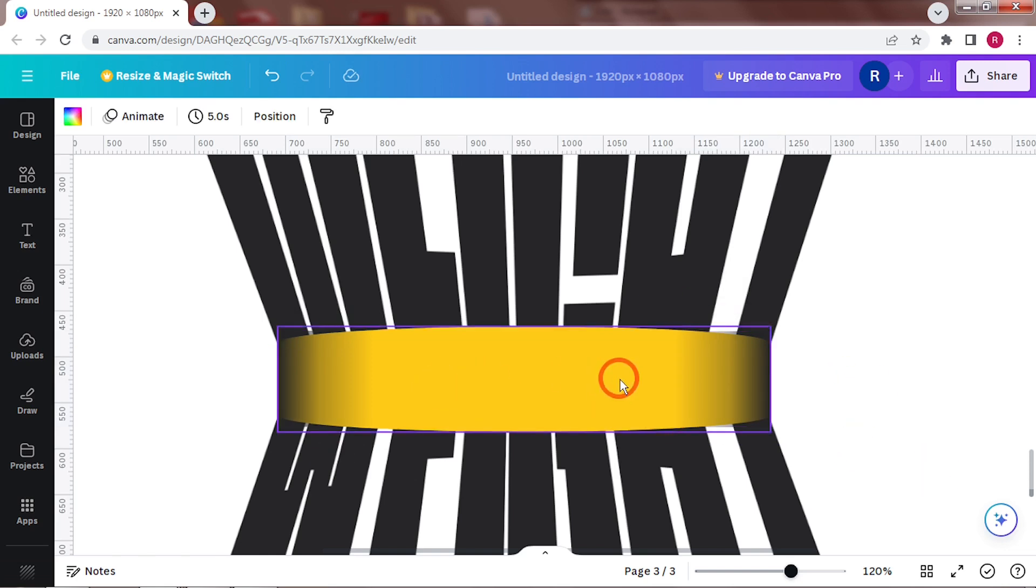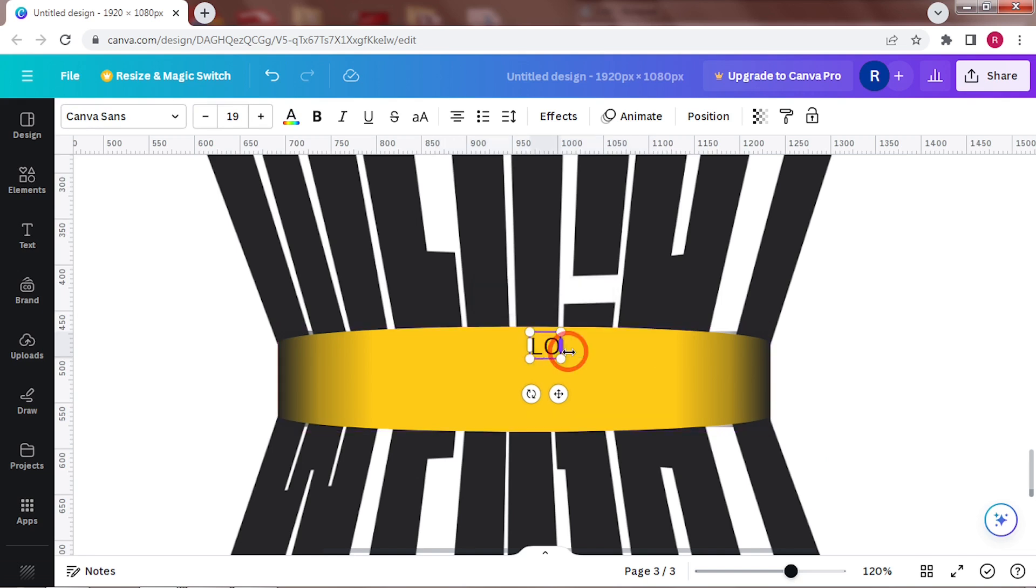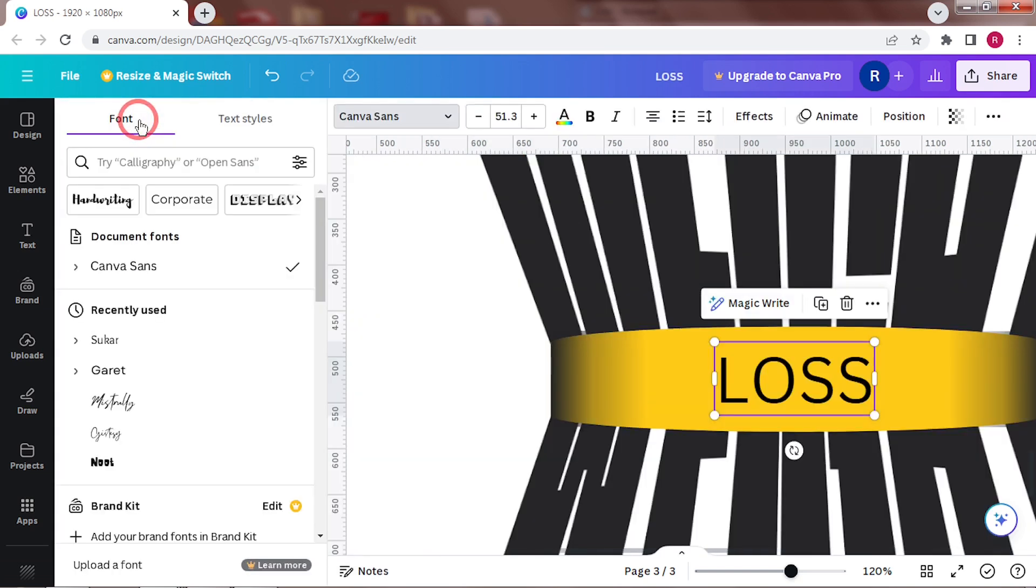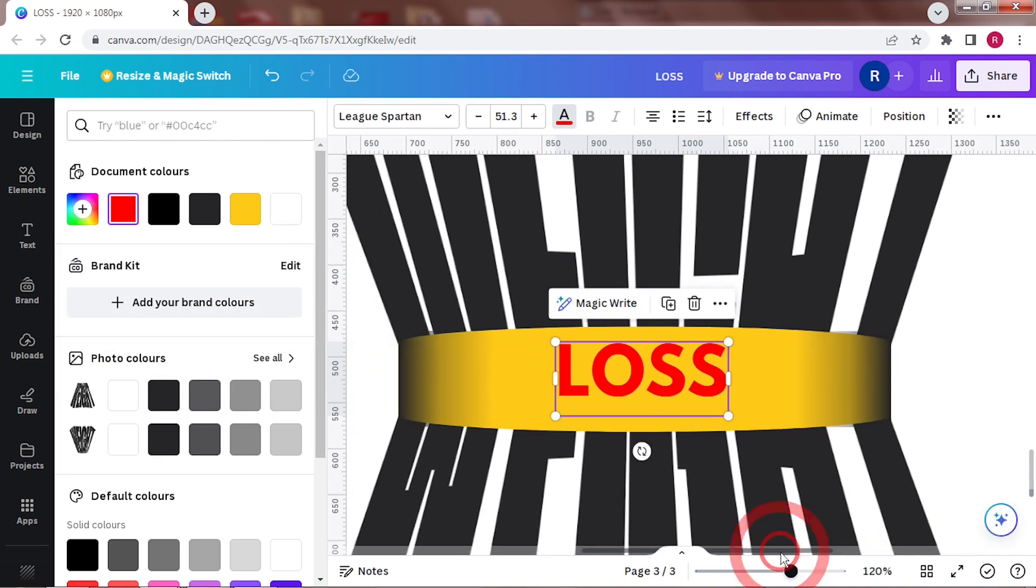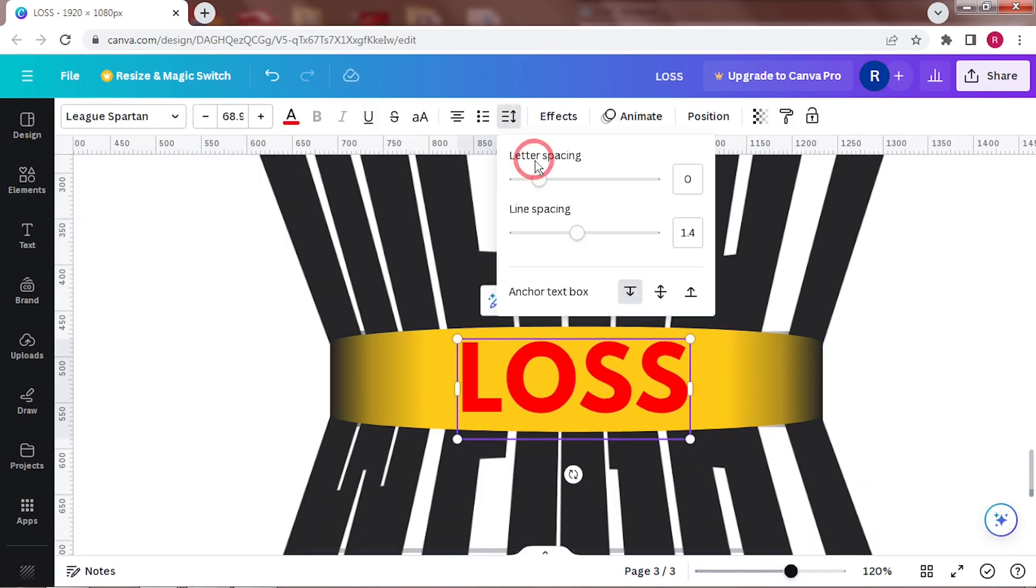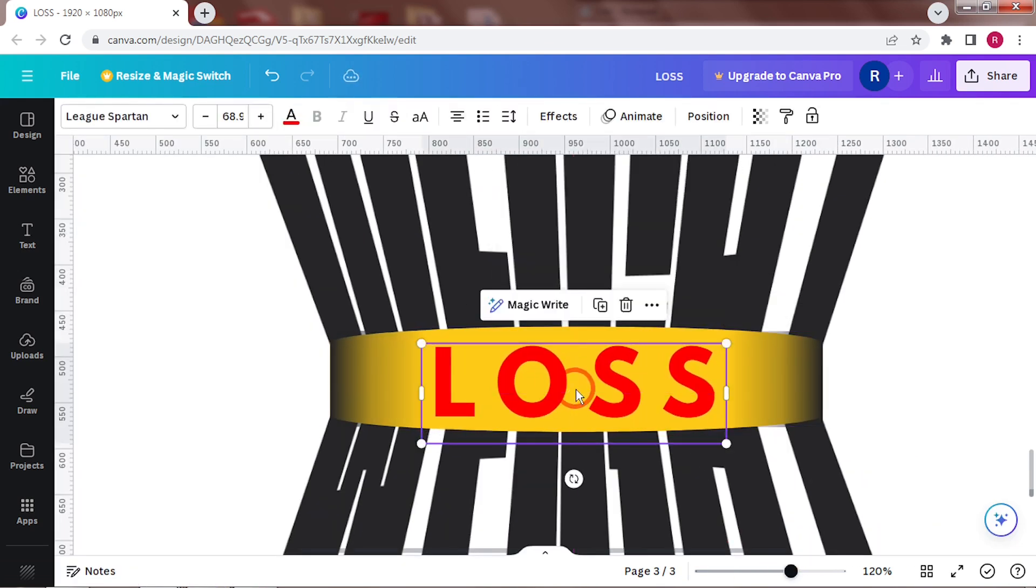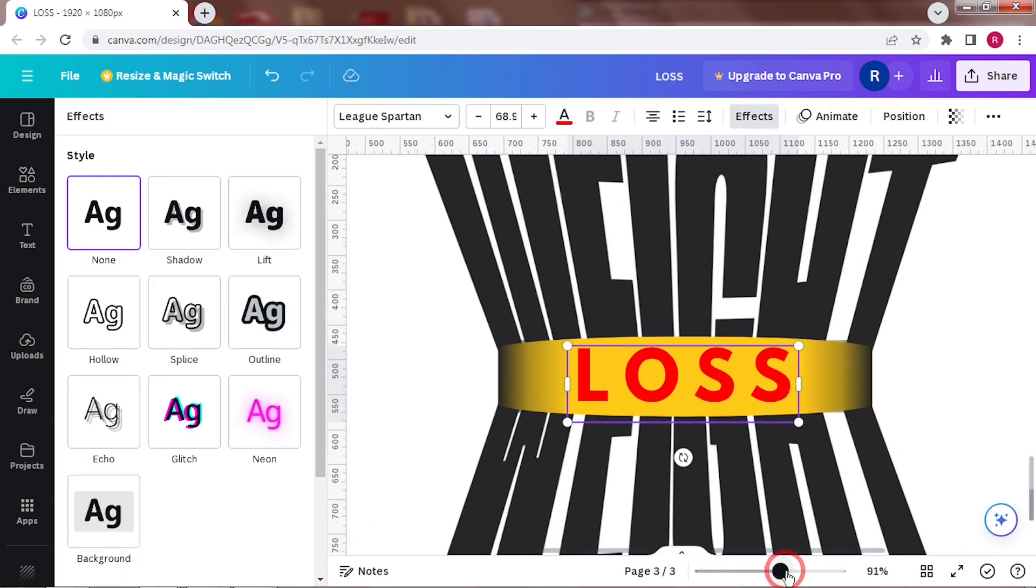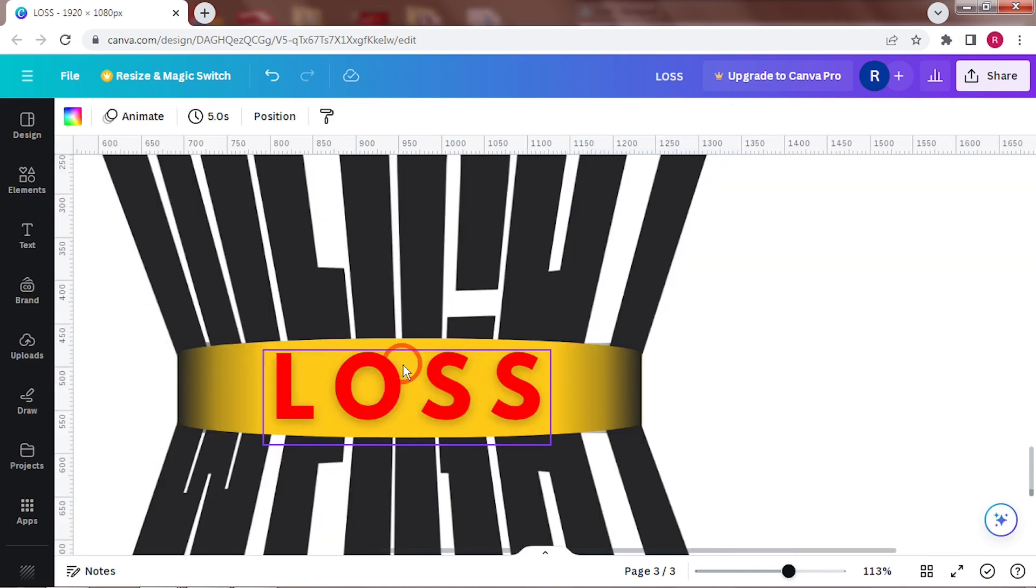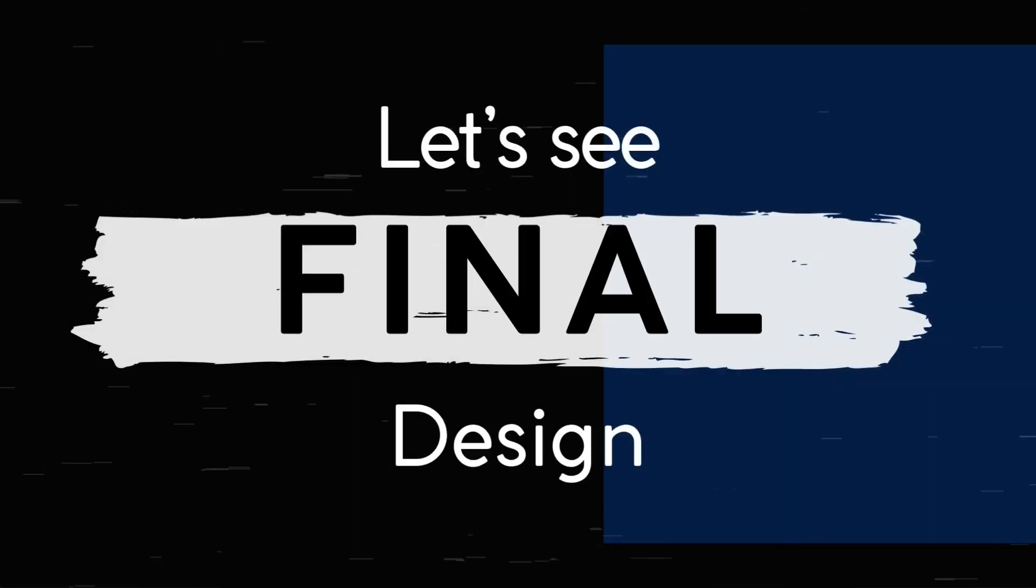All that's left now is the word loss. So, press T and write loss. I'm using League Spartan and a red color. Lastly, I'll add an effect to add some dimension. And that's it. Let's take a final look.